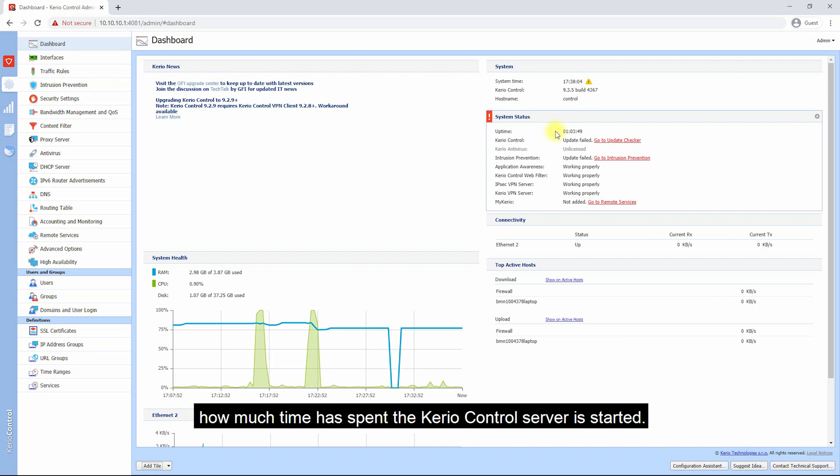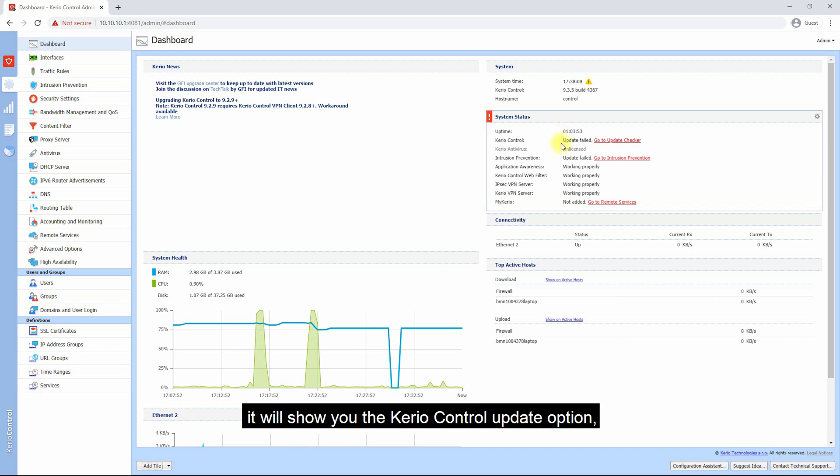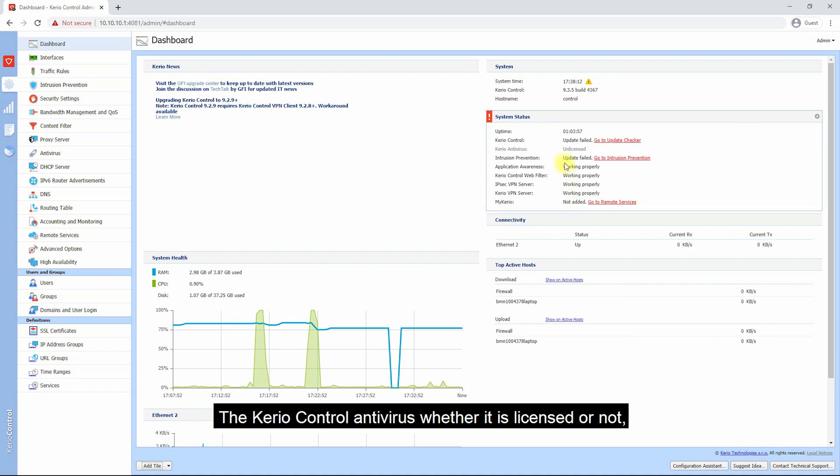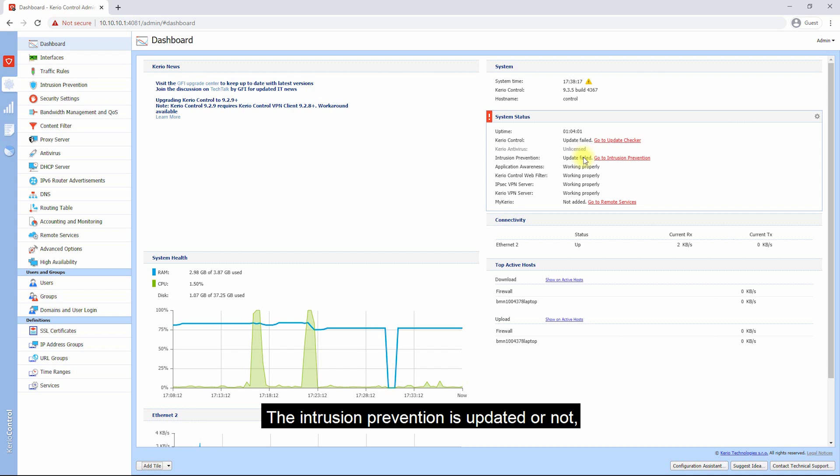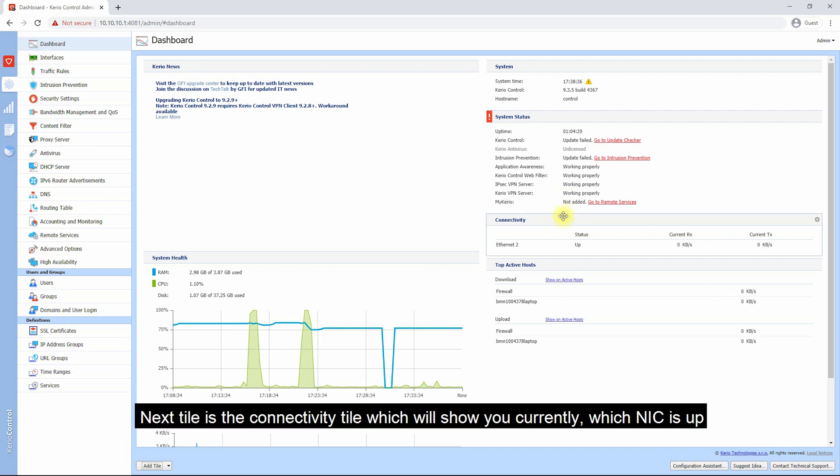The Static Style tile will show you how much time has been spent since the Kerio Control server started. It will show you the Kerio Control update option, the Kerio Control antivirus whether it's licensed or not, the intrusion prevention status, whether application awareness is working or not, Kerio Control web filter, IPsec VPN, and whether MyKerio are currently working or not.